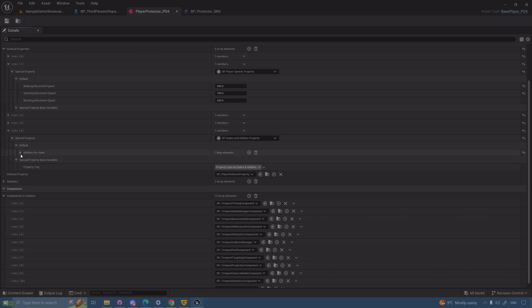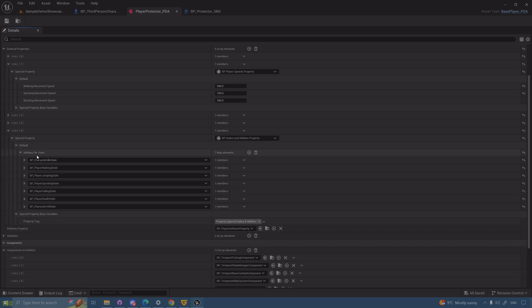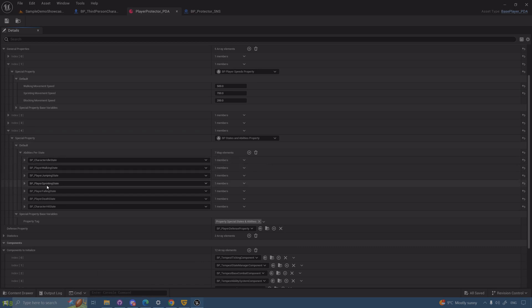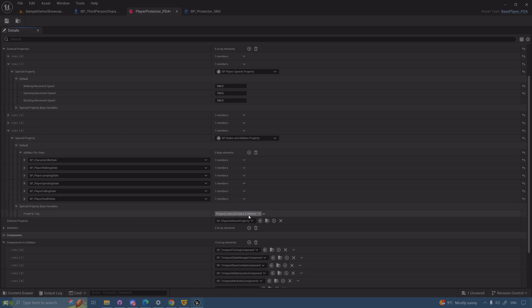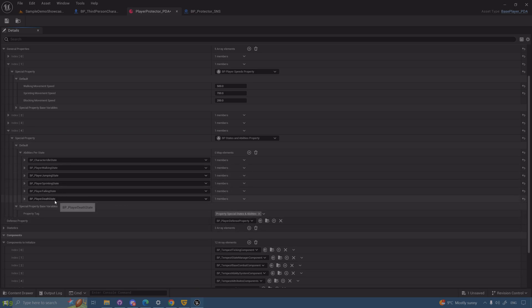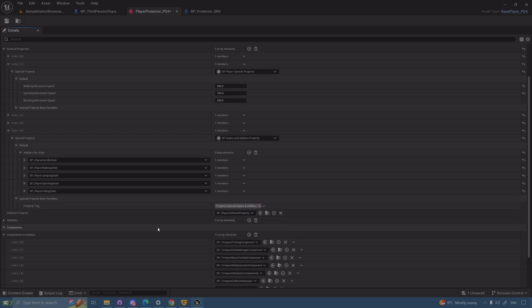Back to the abilities per state. The states will be created based on whatever you have in this array. We have hit—I don't care about hit for now, let me delete that.